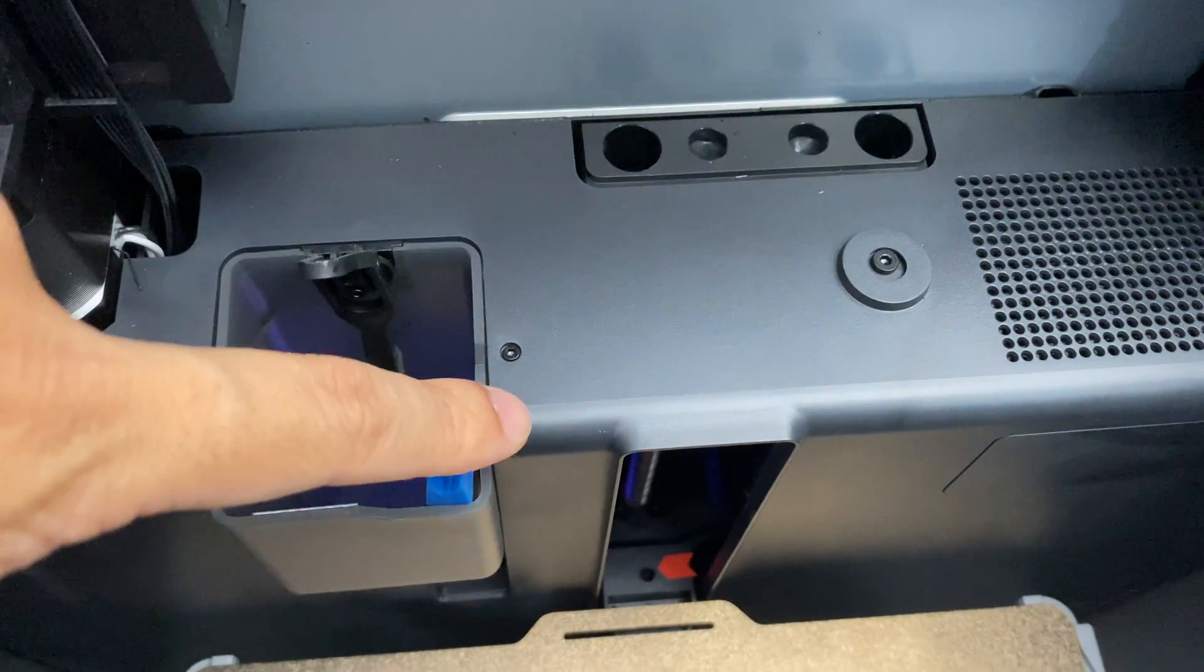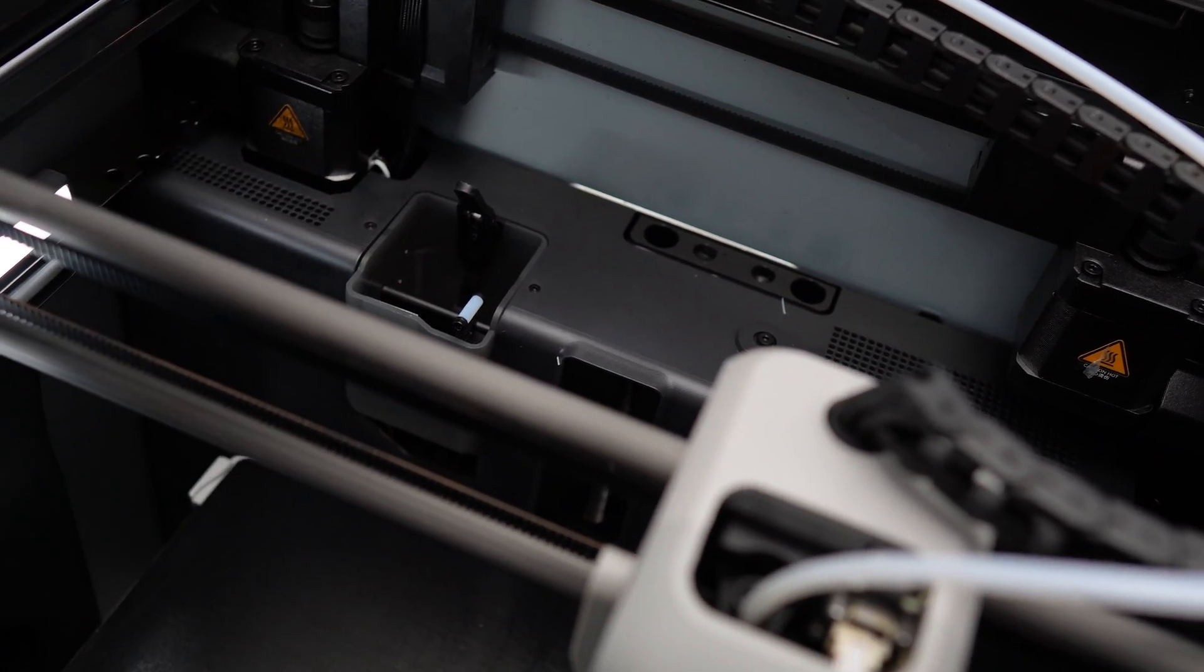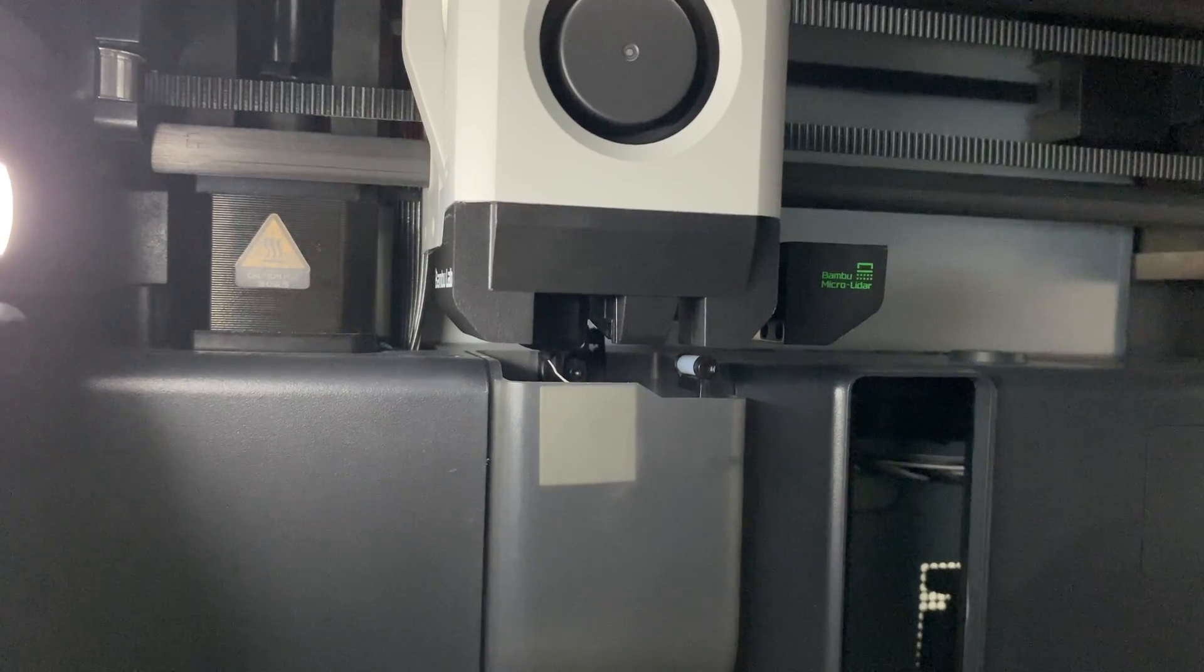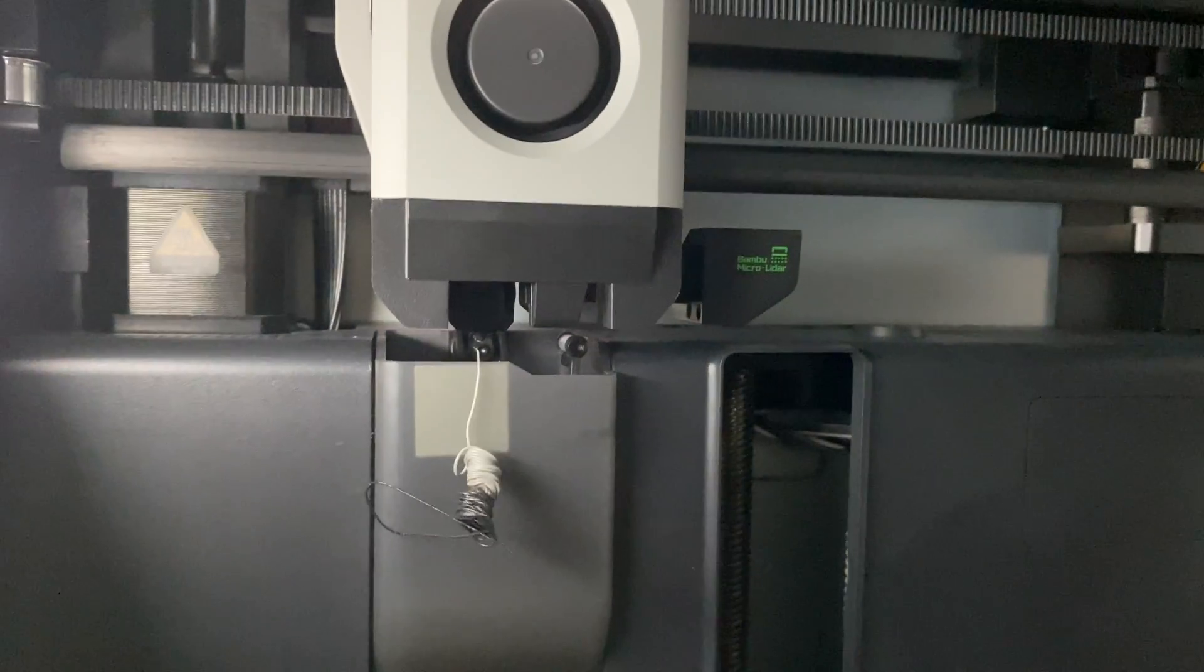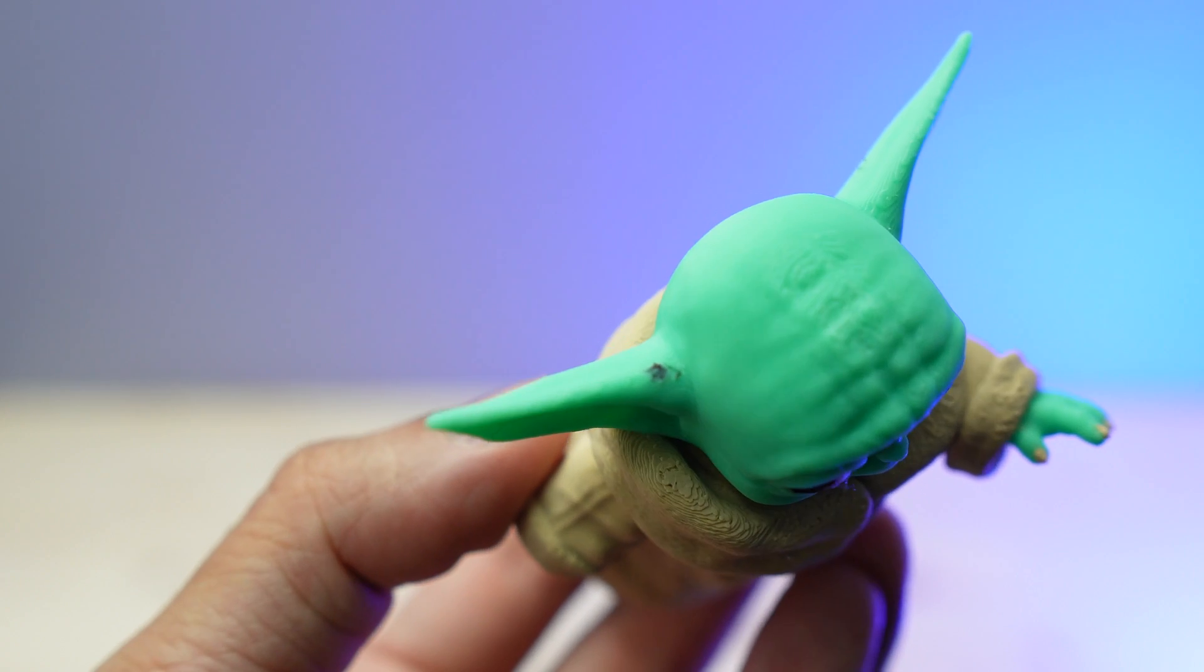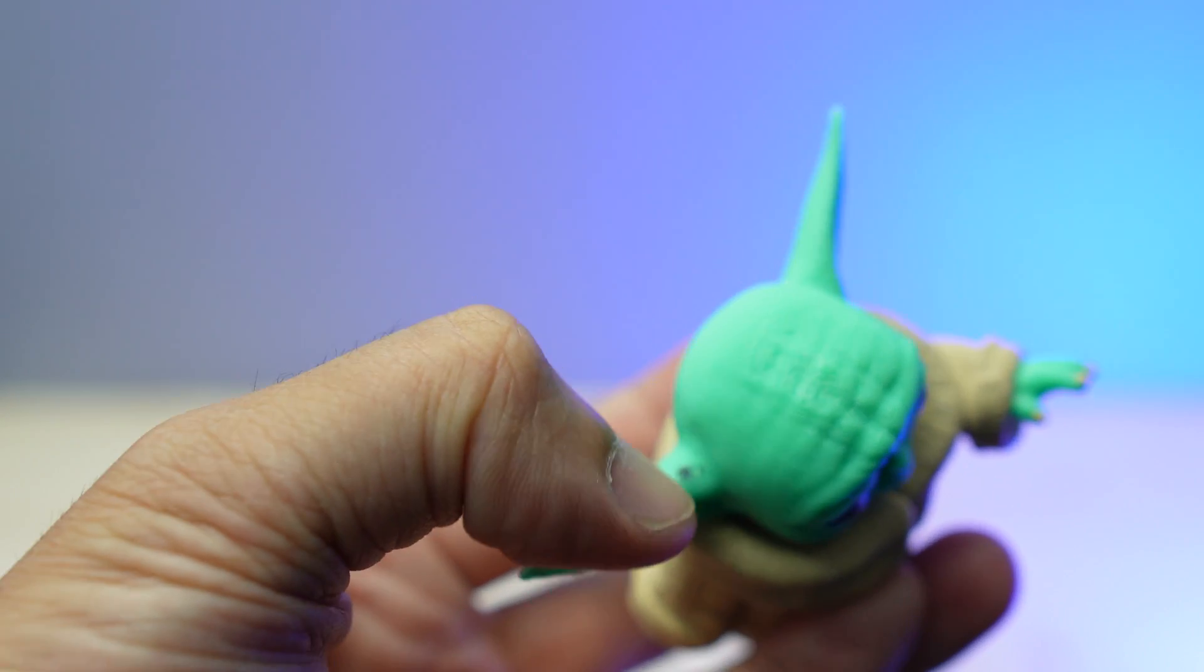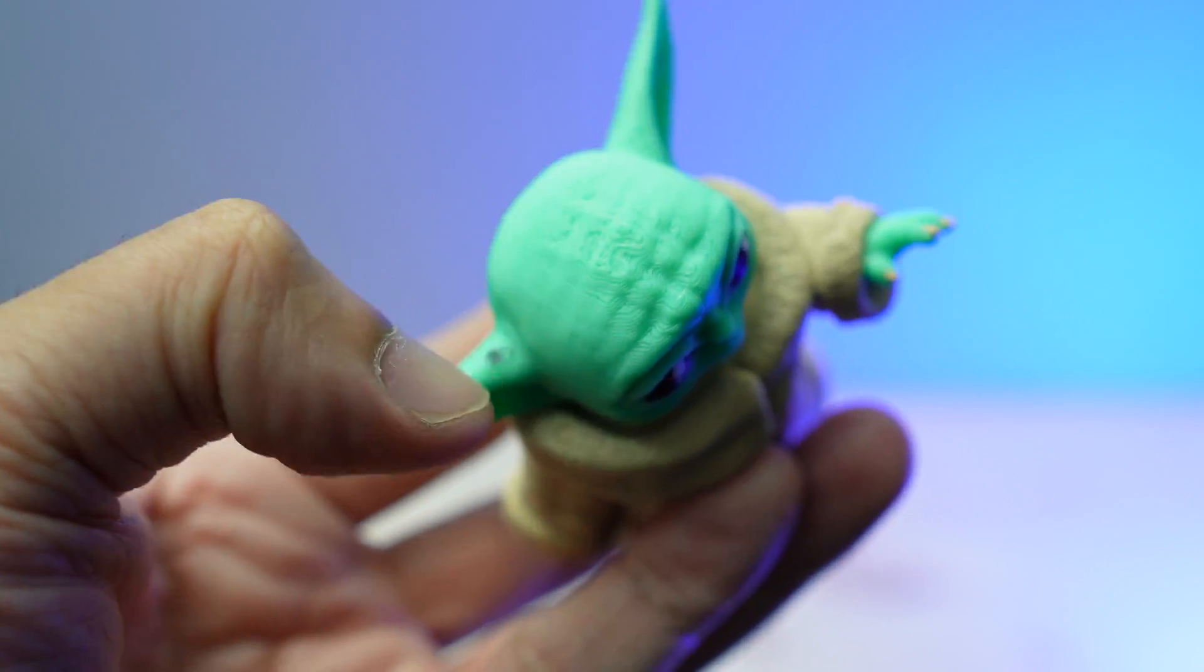The third upgrade is this nozzle wiper. The standard nozzle wiper on the X1 Carbon or the P1S isn't the best at removing any excess filaments left on the nozzle, so you get some poops hanging on the nozzle from time to time. On this Grogu model I printed in my last video, there's this black blob on the ear, probably caused by the nozzle not being properly cleaned.